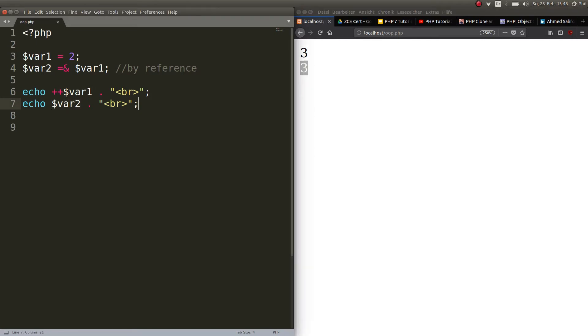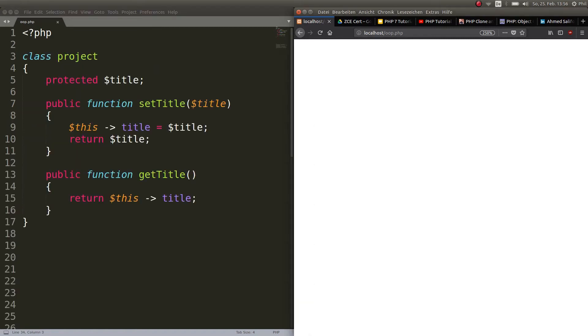Which means if I increment variable one and then I echoed variable two, it gets changed to three as well. And this is important. Now, every time I change one of these variables, obviously the other one changes too. And this is what by reference means. They point to the same memory space. And thus, if I change one, I change the other one as well.